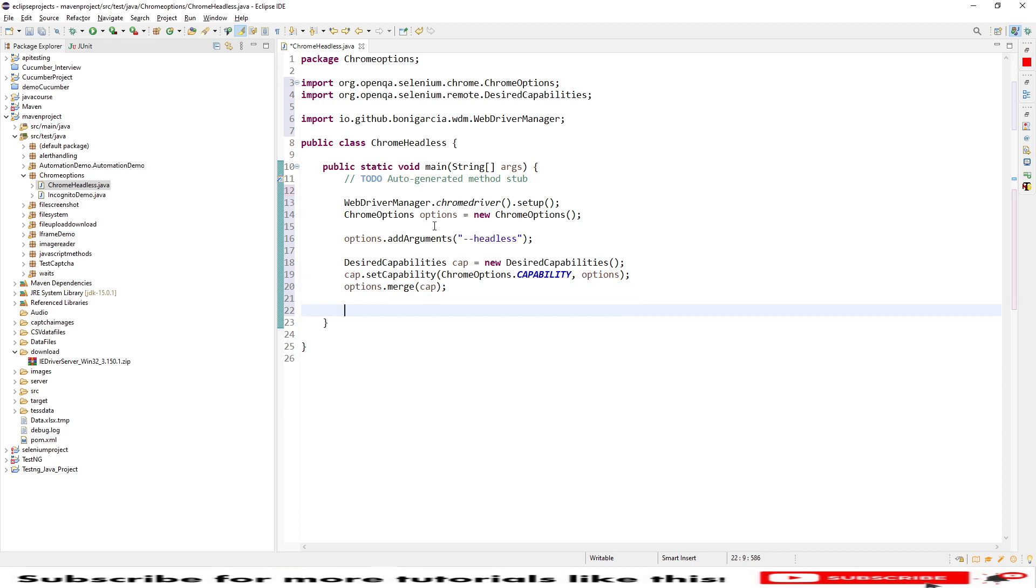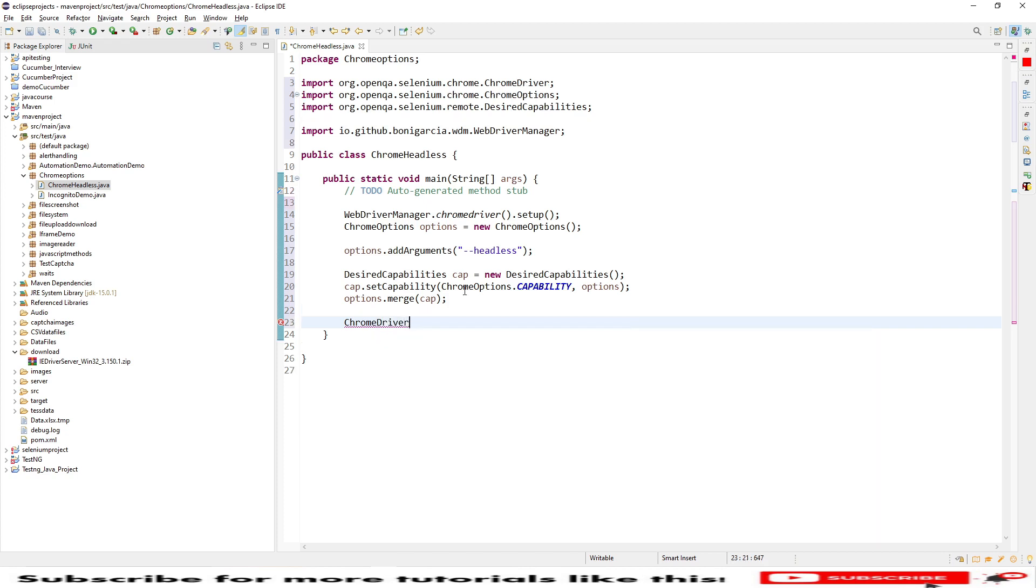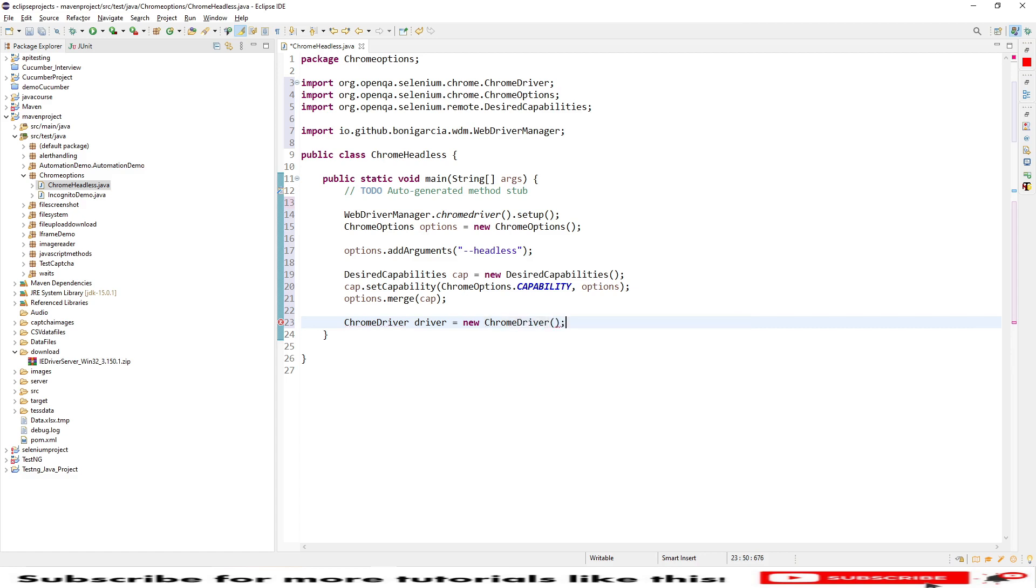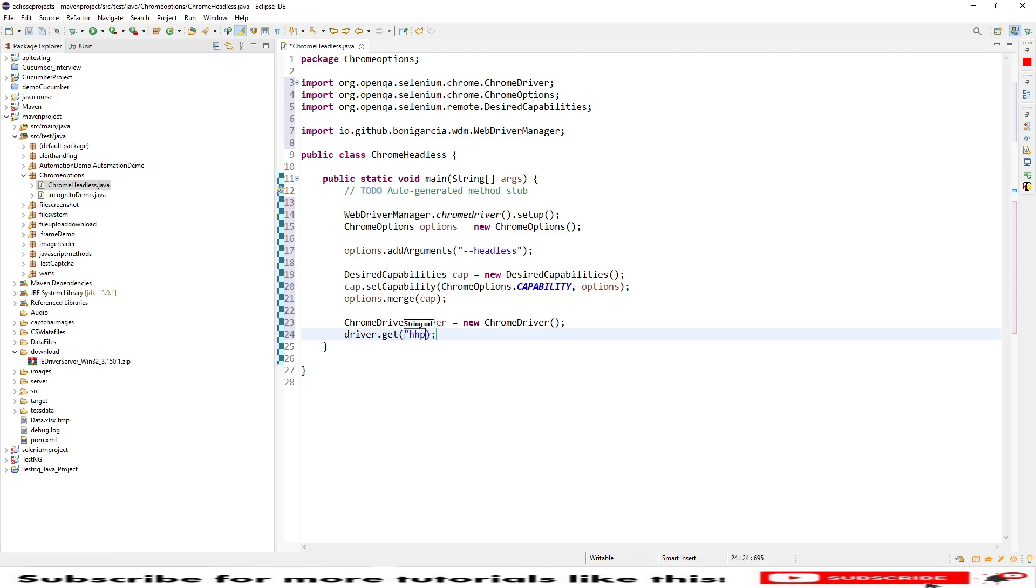These are the lines required to start our headless execution. After that we need to create an instance where you can use WebDriver or Chrome driver. I will be using Chrome driver for now. ChromeDriver driver equals new ChromeDriver. I wanted to launch our website, driver.get, and here I will be passing my website name google.com.